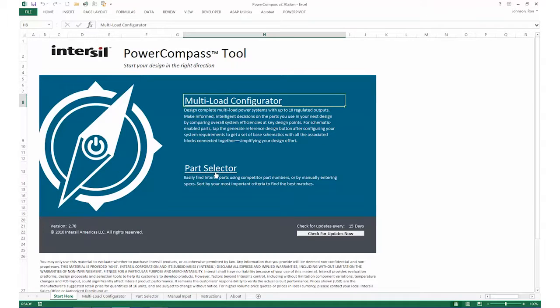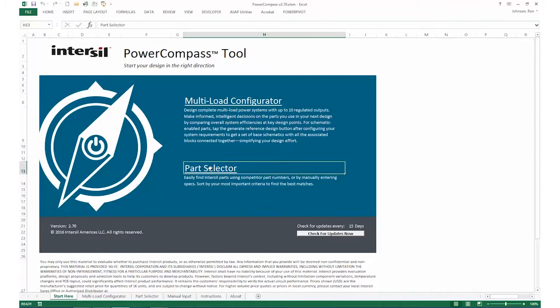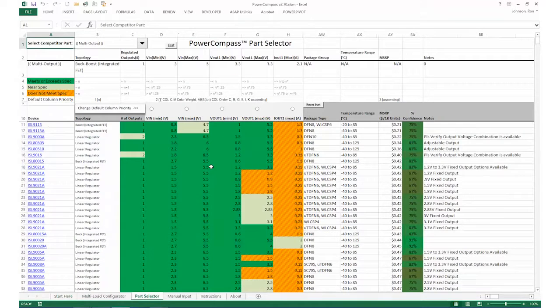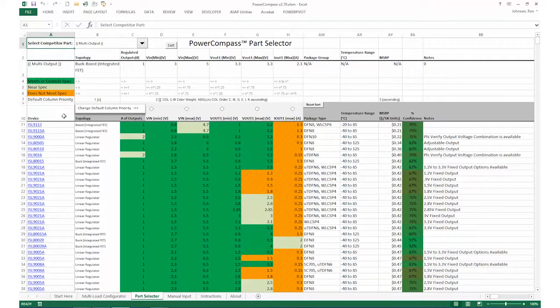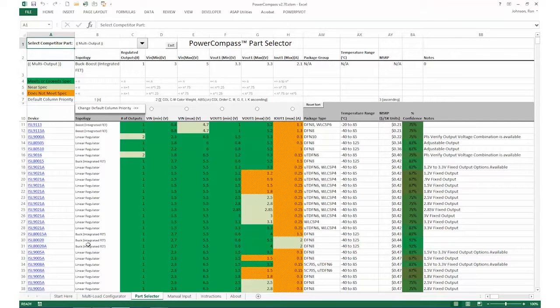I'm going to switch over to the Part Selector, which is the simpler part of the tool. So I'm going to click on that, and what it brings you over to is a page here in Excel that shows a lot of the Intersil parts and different topologies.